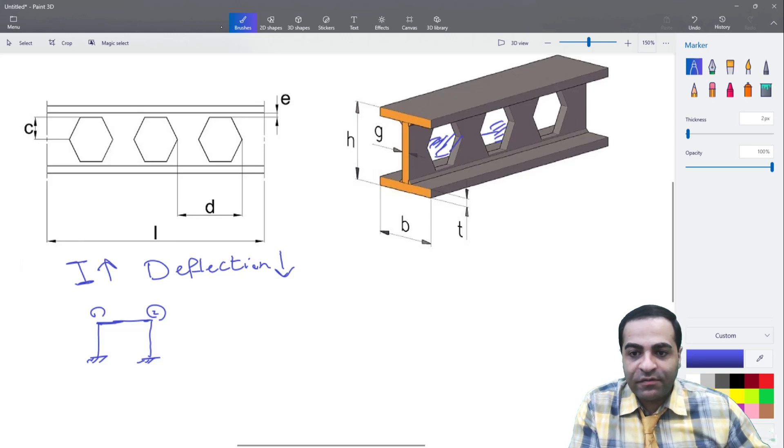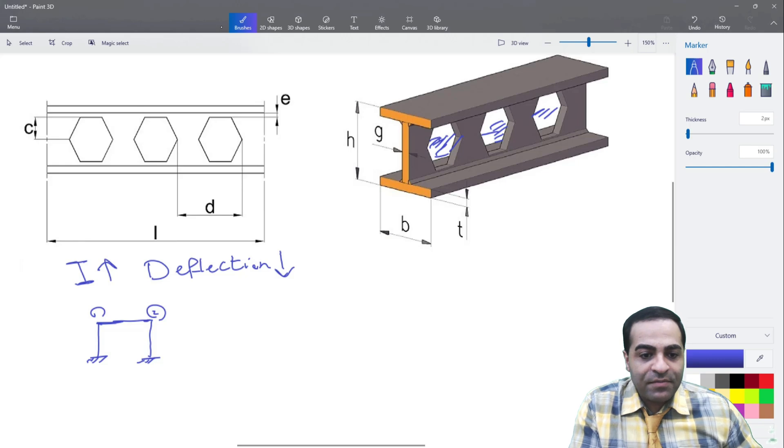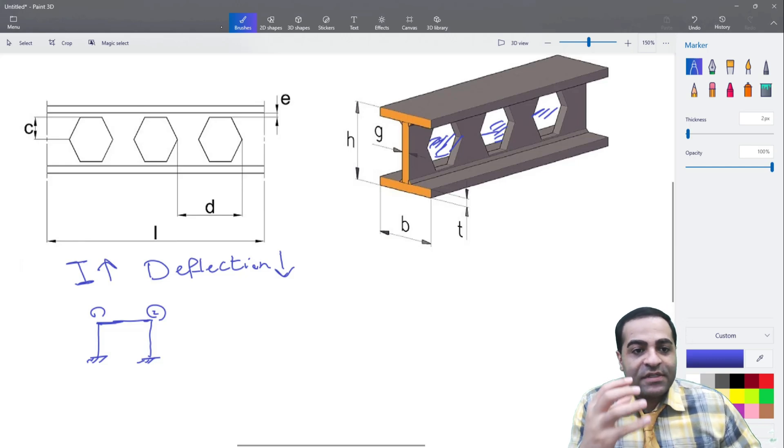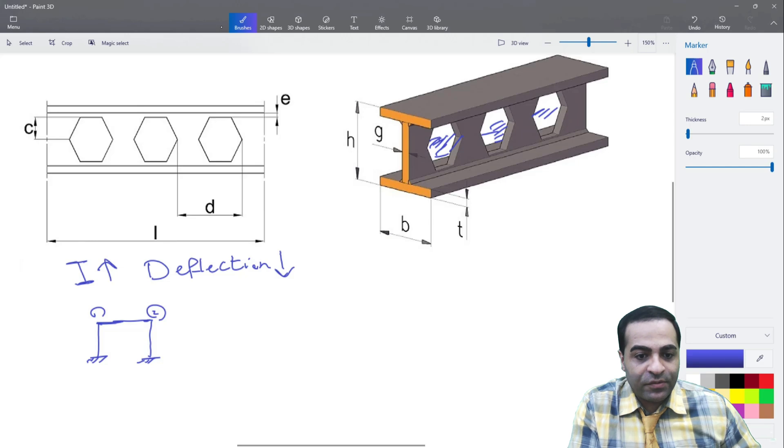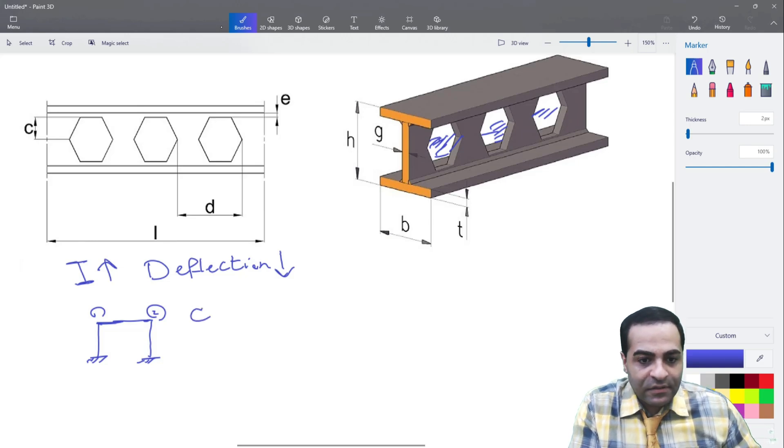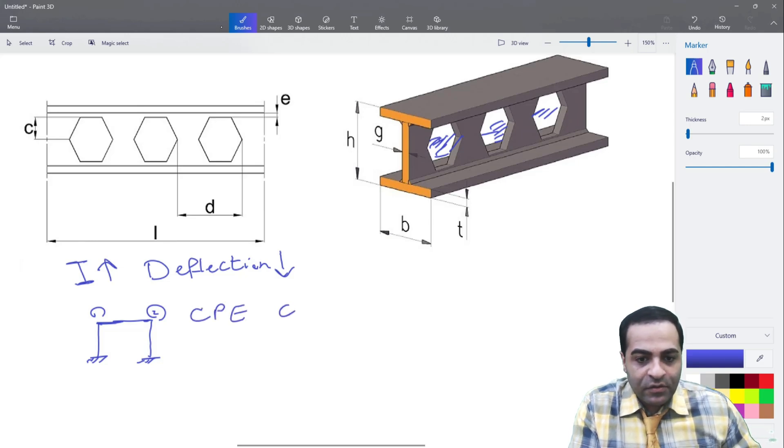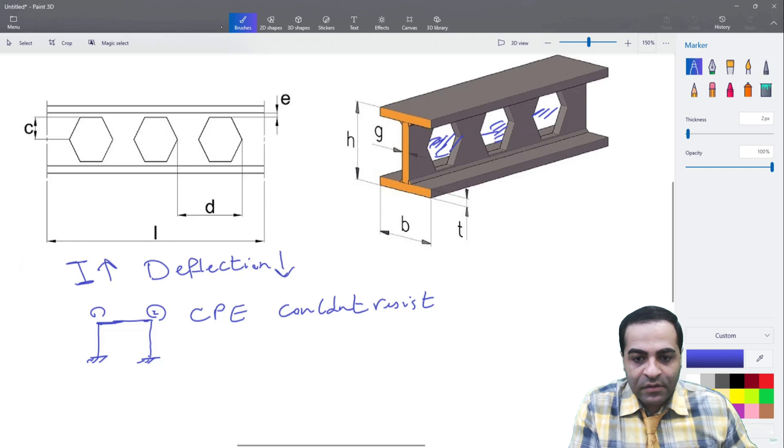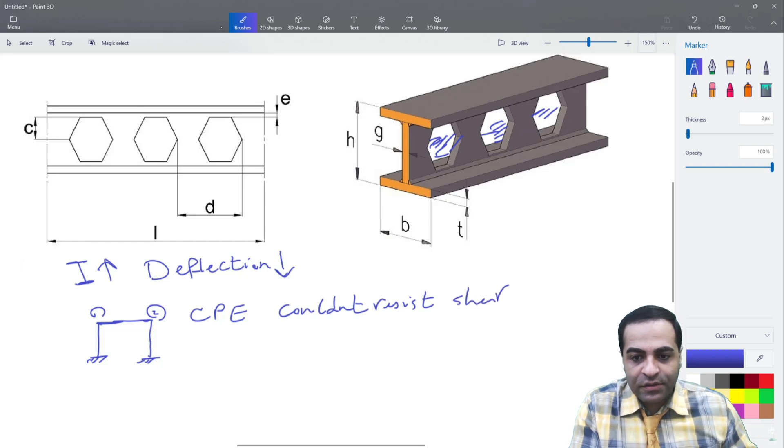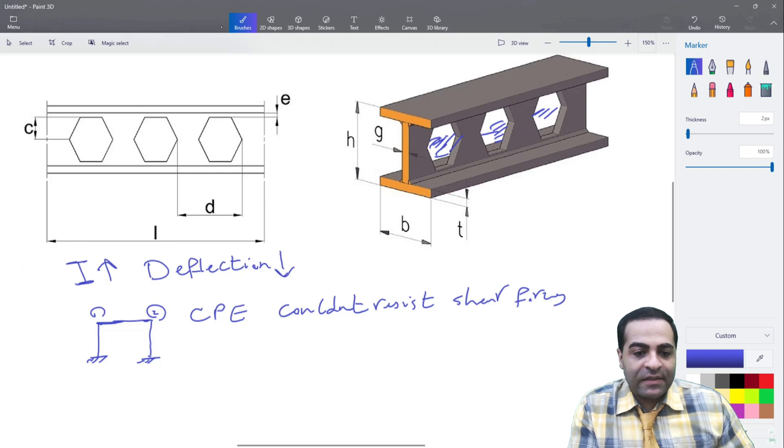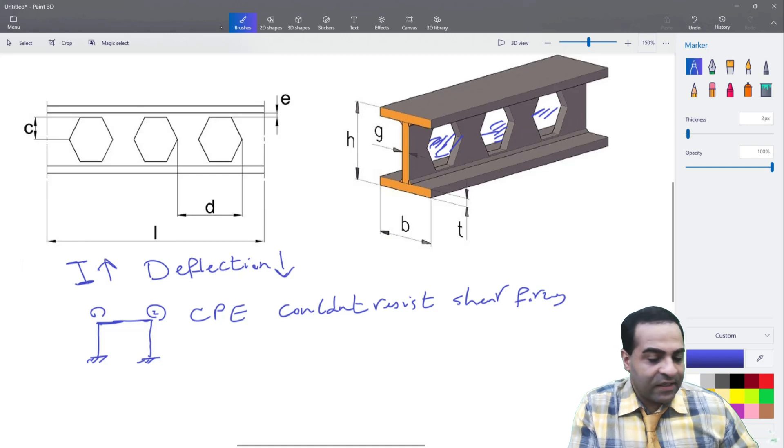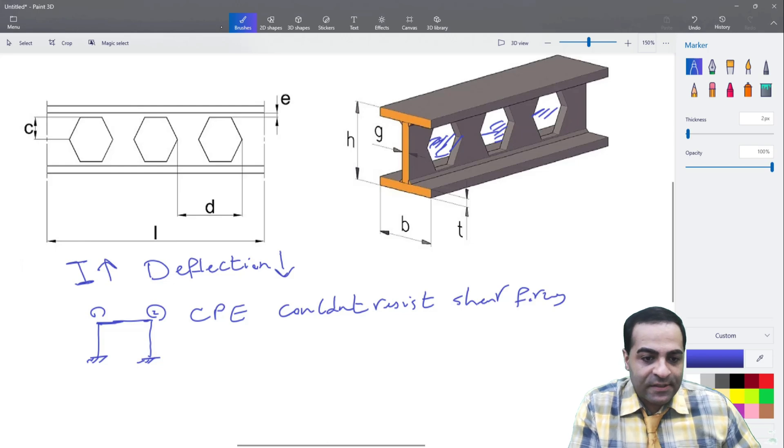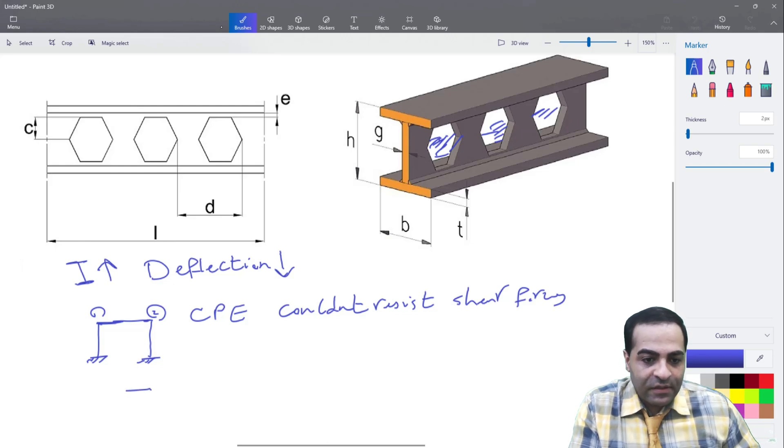Beams and castellated beams here couldn't resist shear forces. And the second place we couldn't use these sections is in...